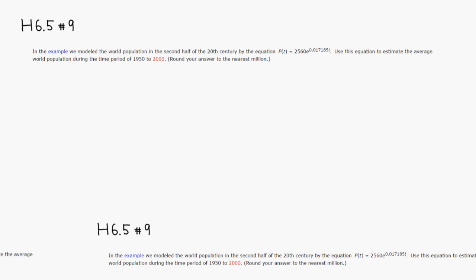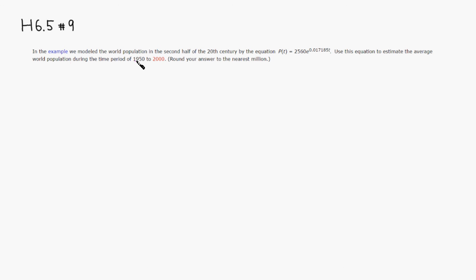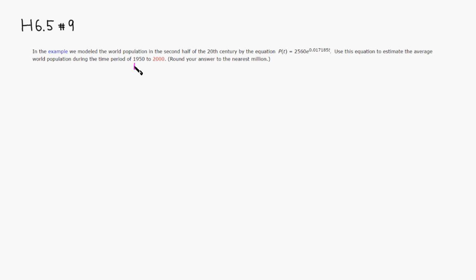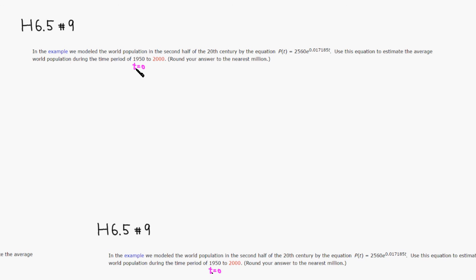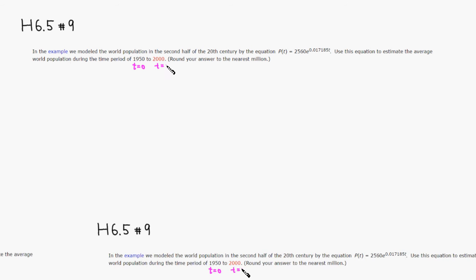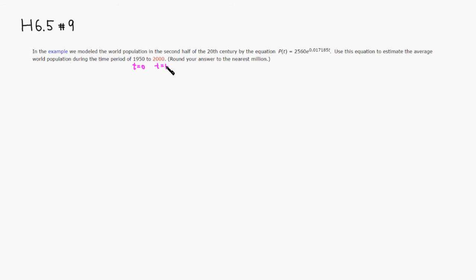I believe that 1950, when t equals 0, and 2000, t is going to be 50.